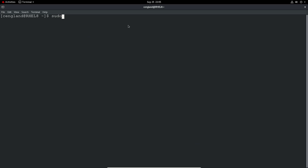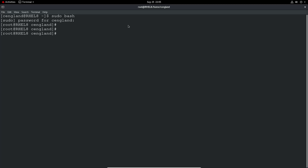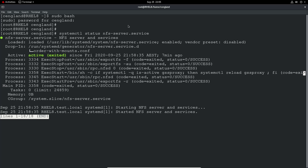Let's do a sudo bash — pretty standard. Now in as root, let's do a systemctl status nfs-server. We can see the server is currently active, shown in nice green there.